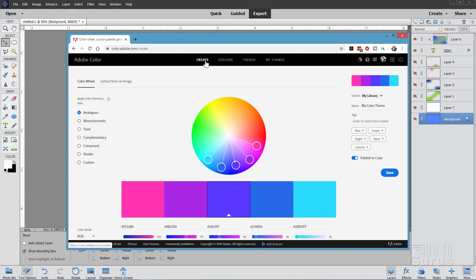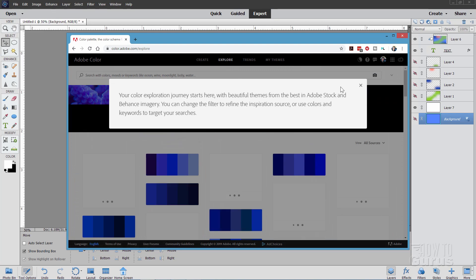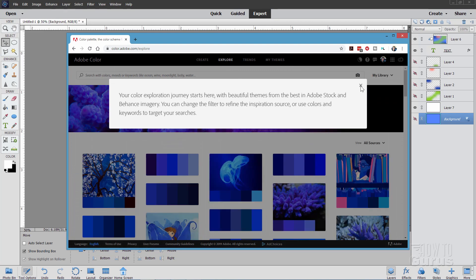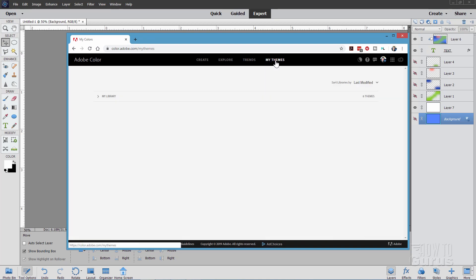It's now been saved to my library. So here we have create, explore. You can look at different color themes made by other people in here. Trends.